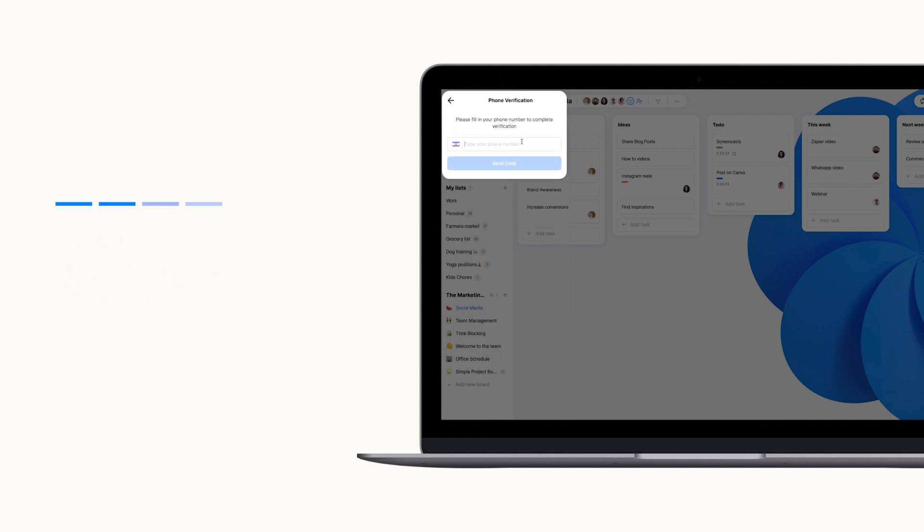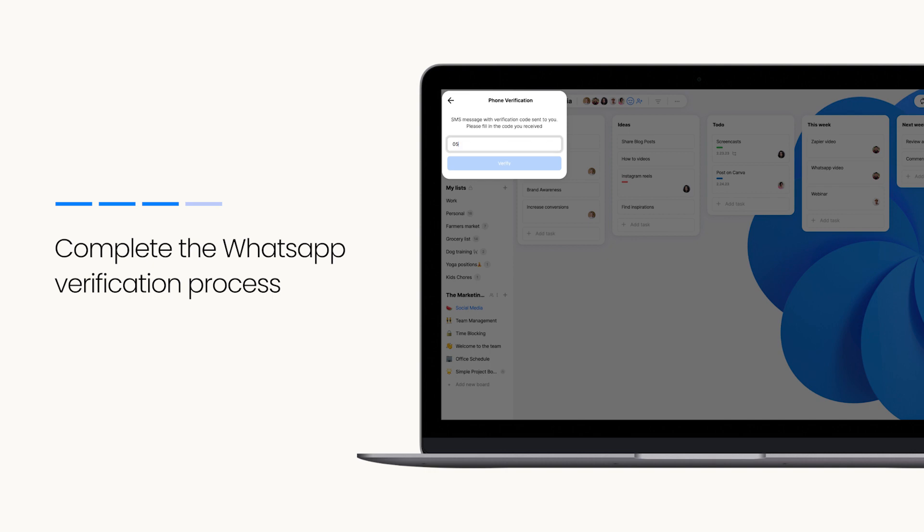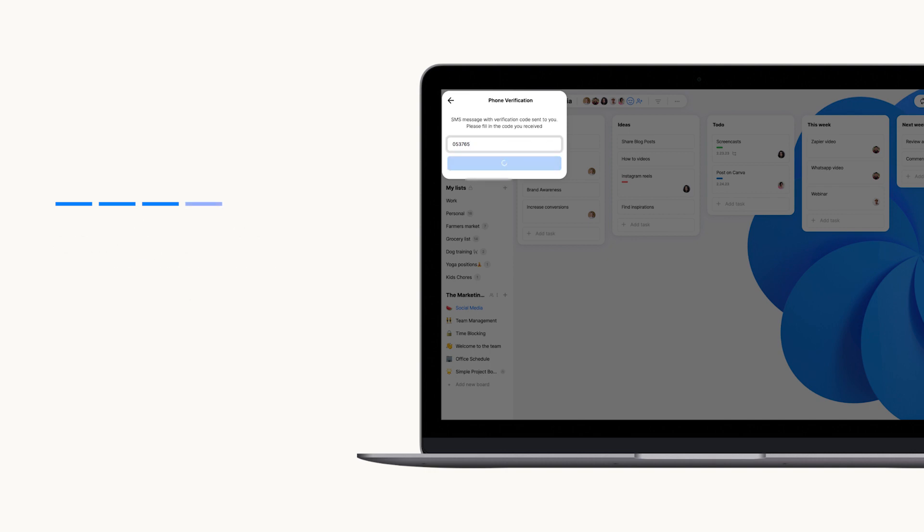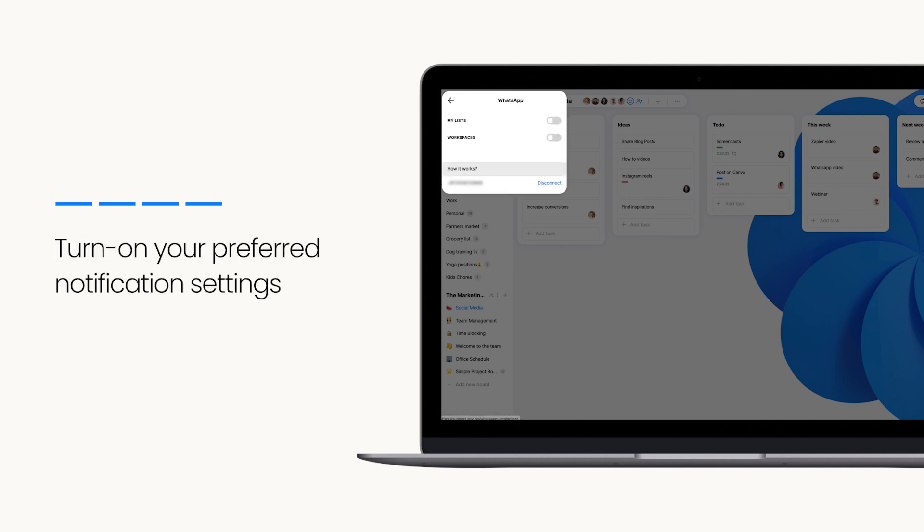Enter your personal or business WhatsApp number and confirm the verification code sent to your mobile. Turn on the workspace toggle and set what you want to get notifications for.